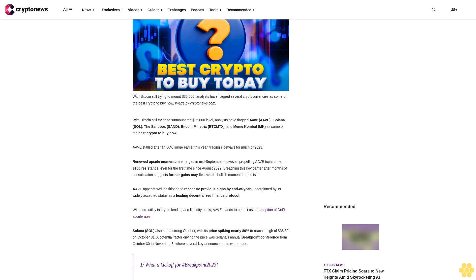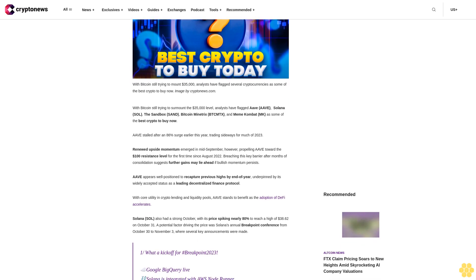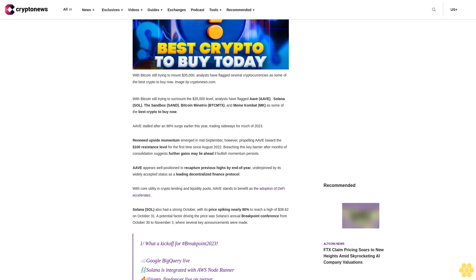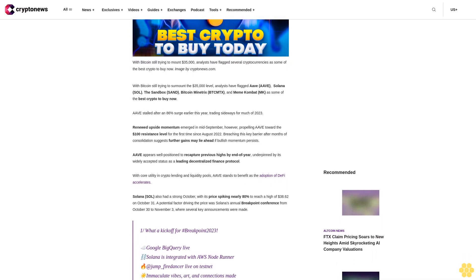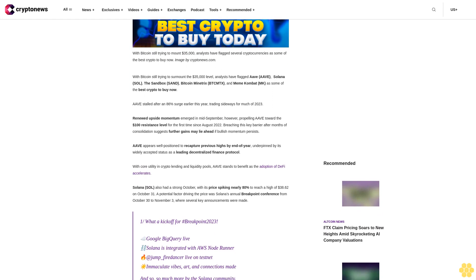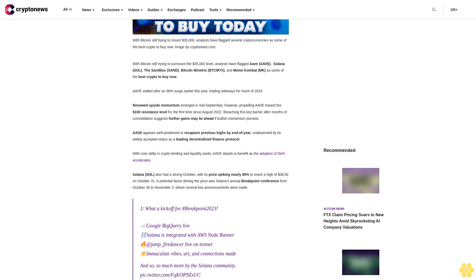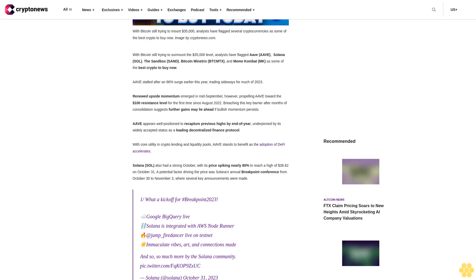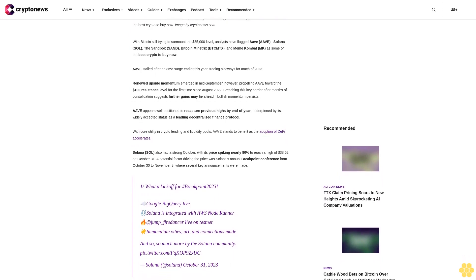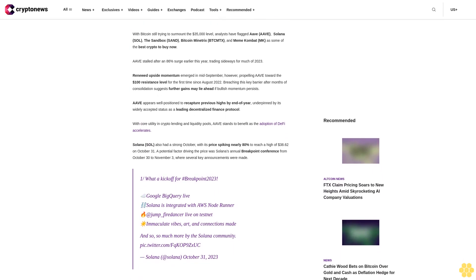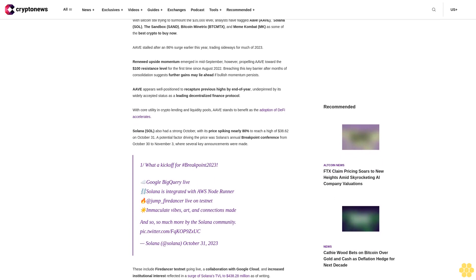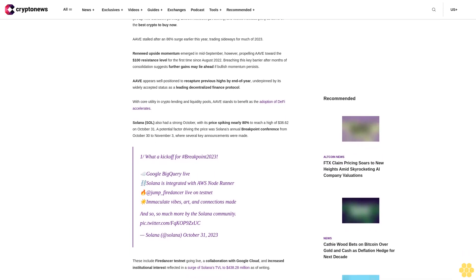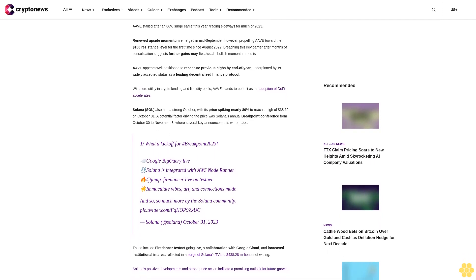After an 86% surge earlier this year, trading has been sideways for much of 2023. Renewed upside momentum emerged in mid-September, propelling toward the $100 resistance level for the first time since August 2022. Breaching this key barrier after months of consolidation suggests further gains may lie ahead if bullish momentum persists.